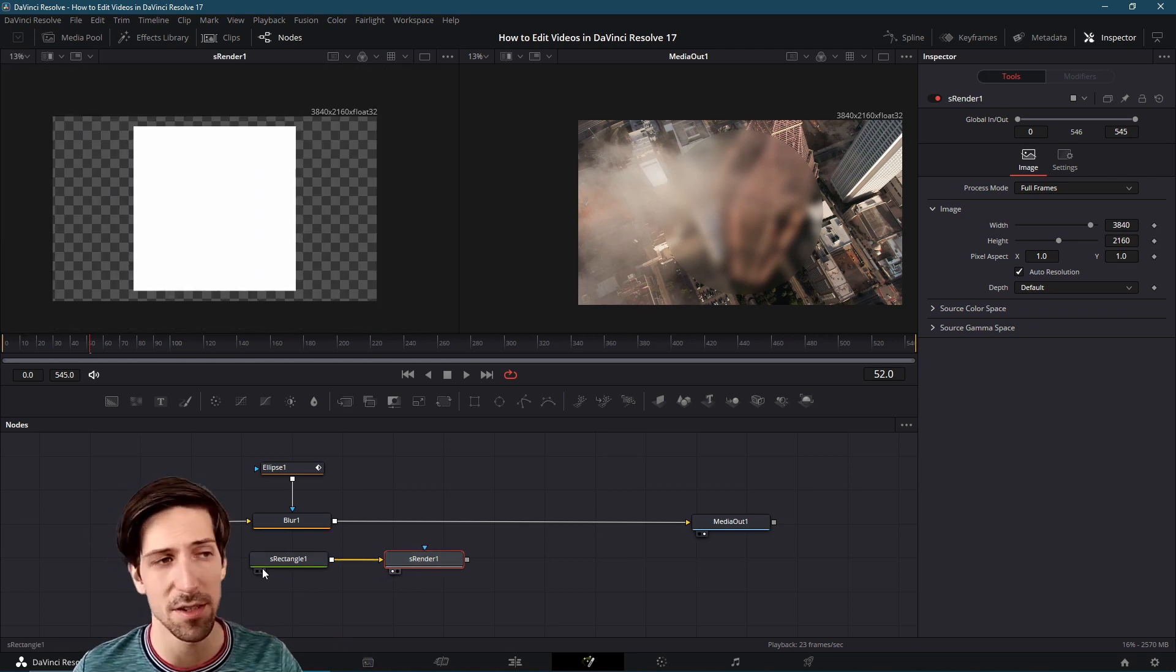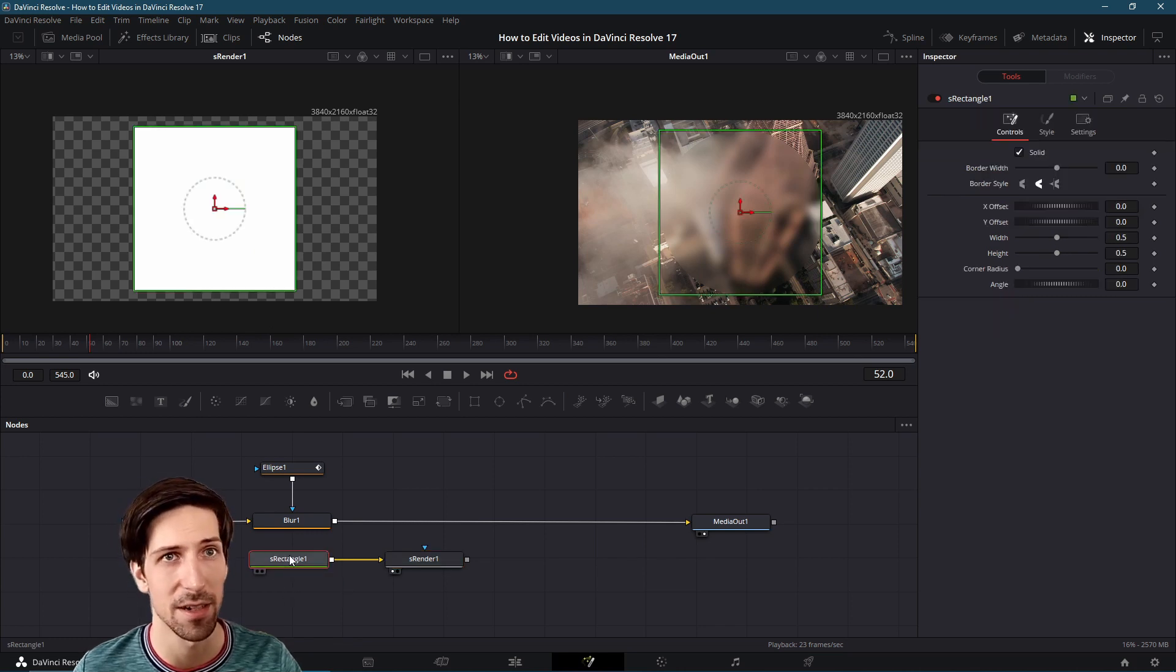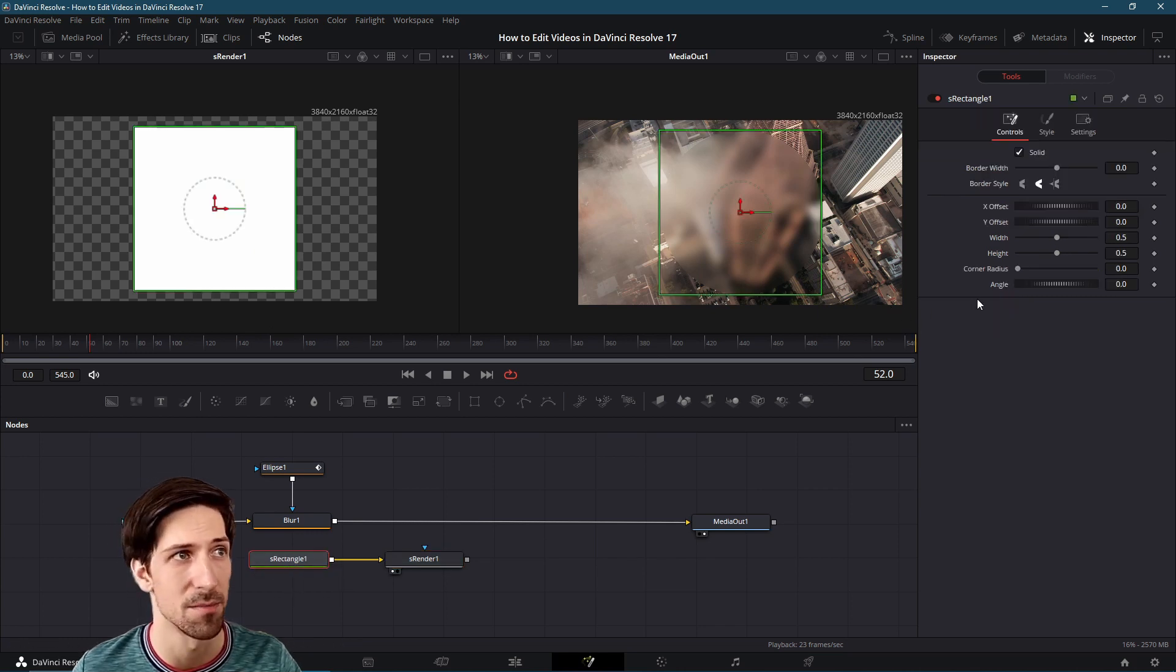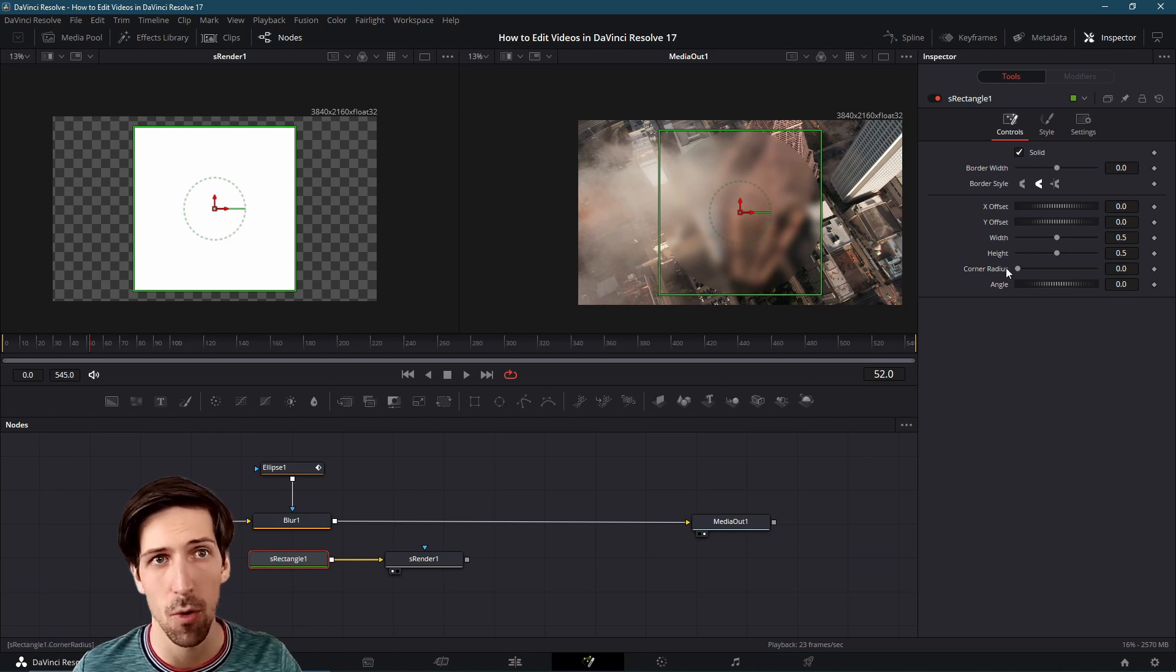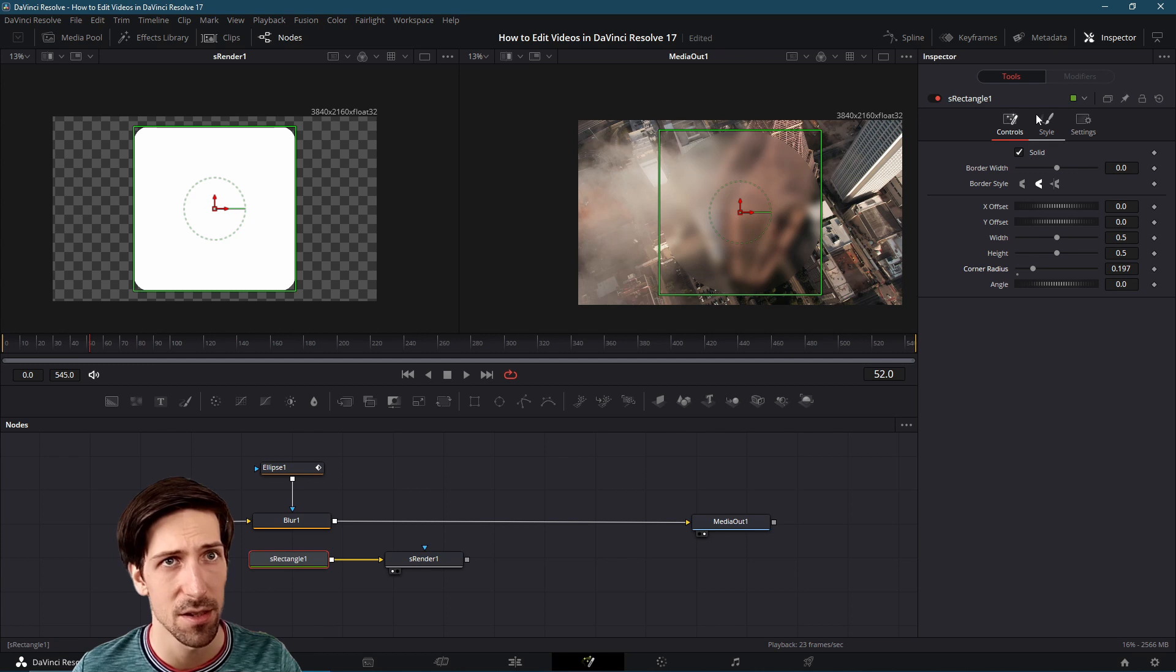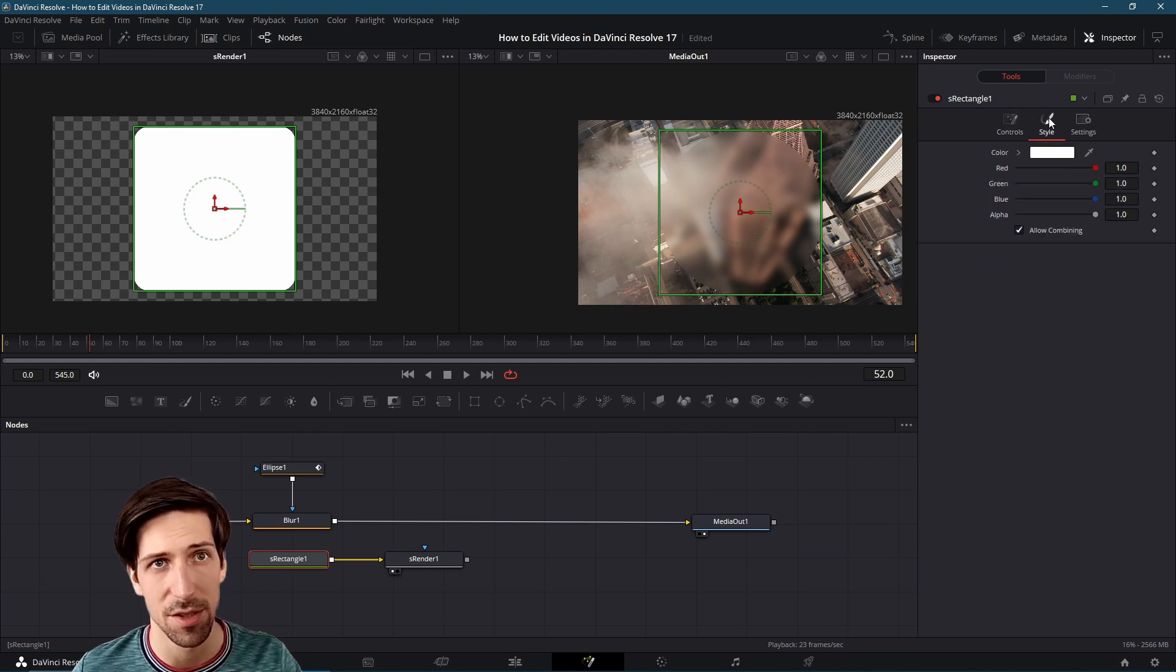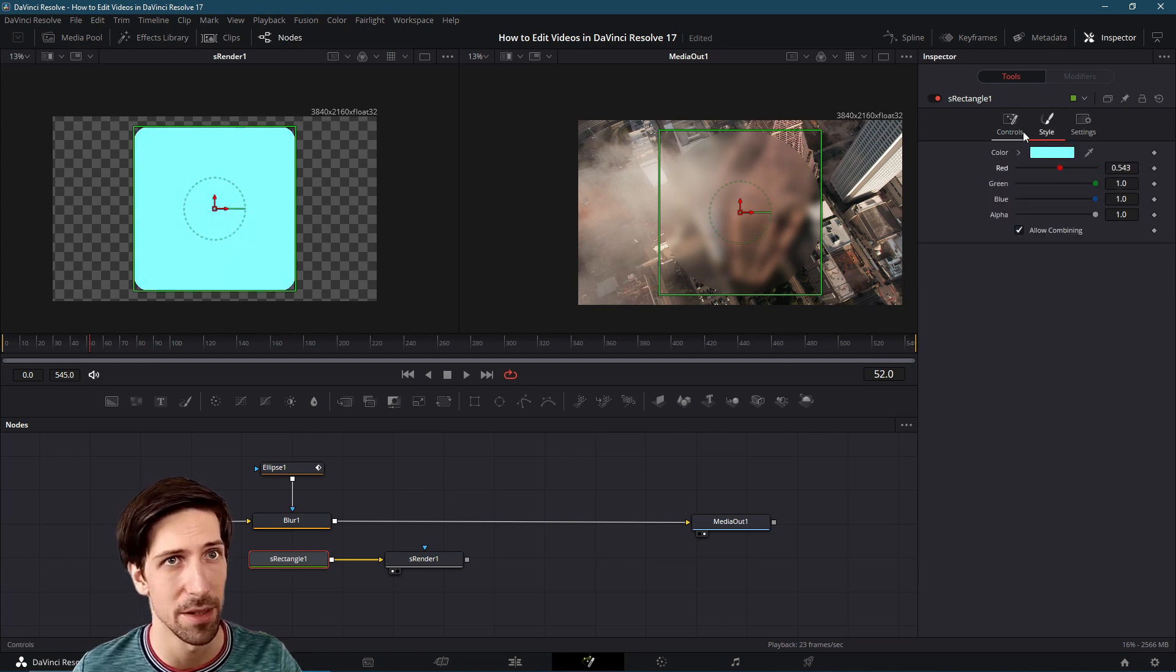We can see here it's just a simple little white circle. I can click back on the S rectangle node if I want to change some settings about that. Maybe I want the corners to curve around a little bit so we could add a corner radius. We could go to style if we want to change the color.